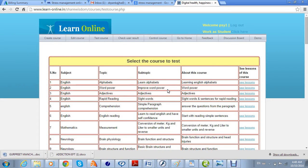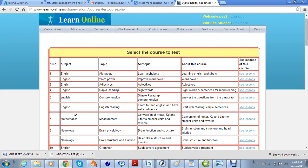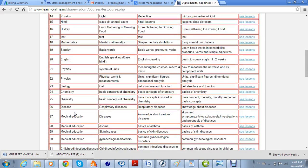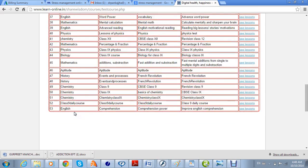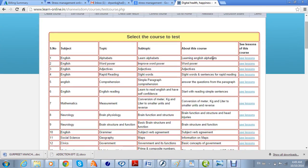Now I'll demonstrate how to test the course that you have created. You click on 'Test Course' and all the courses made by you will appear in a list. In your case it will be just one course that you have created — this is the last one we are creating, this subjective alias comprehension. You can see the subject, topic, subtopic, and details about this course.